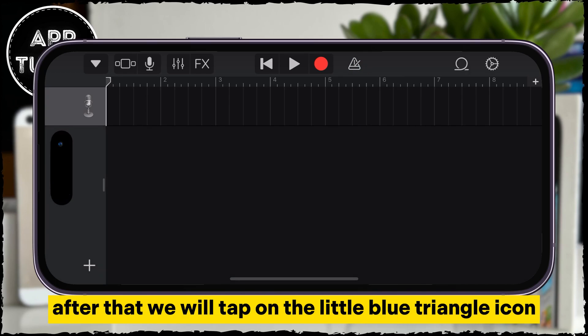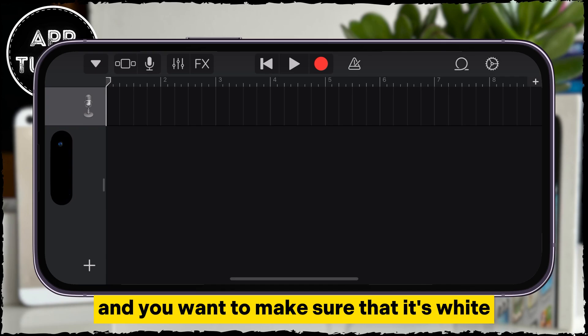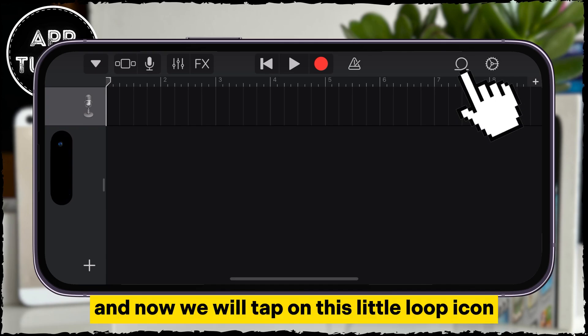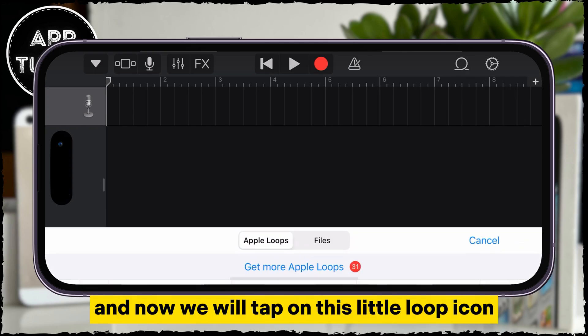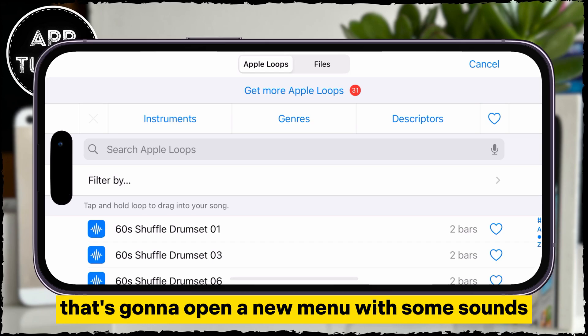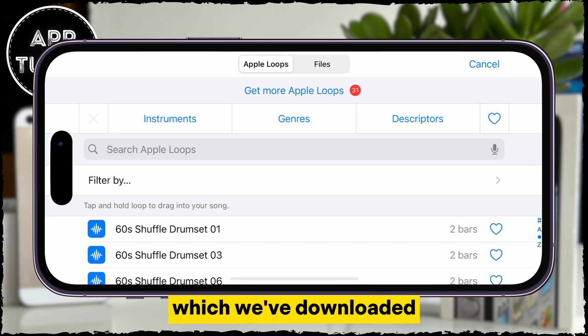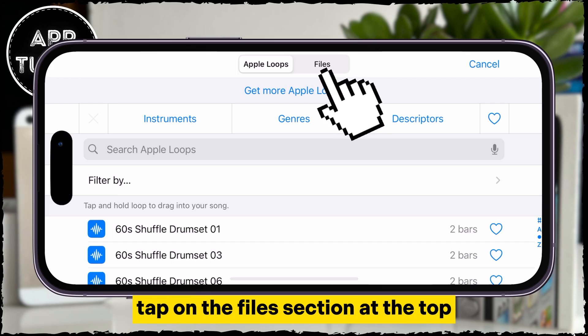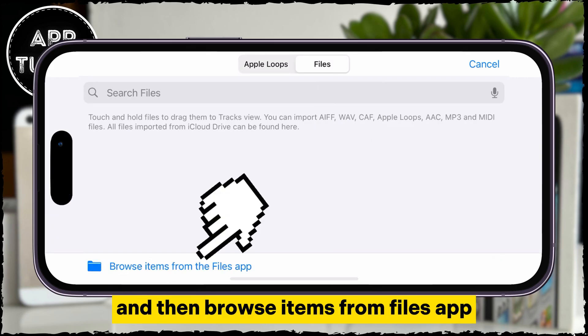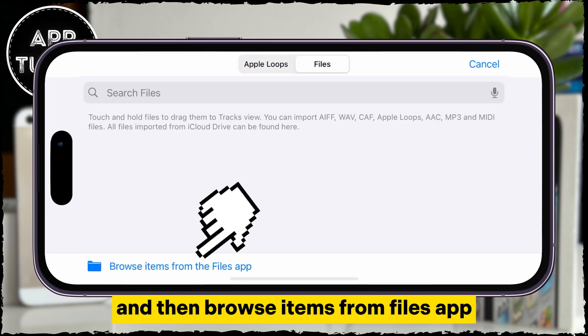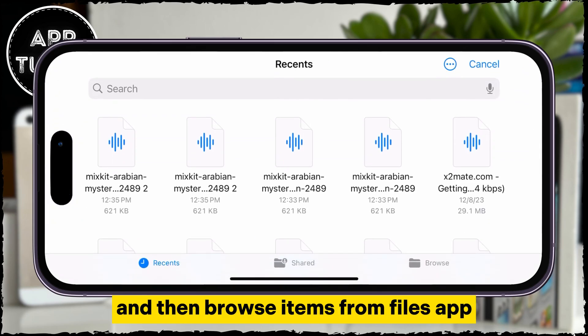We will tap on the little blue triangle icon and you want to make sure that it's white. Now we will tap on this little loop icon — that's going to open a new menu with some sounds. Let's find our sound which we've downloaded. Tap on the Files section at the top and then Browse Items from the Files app.